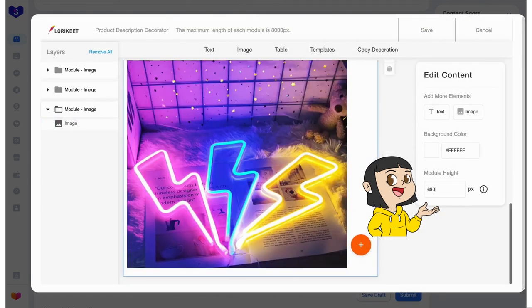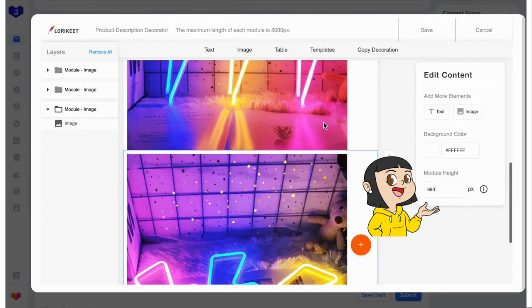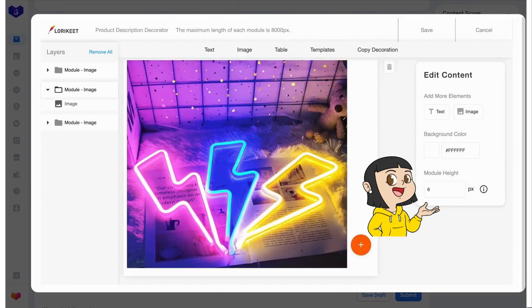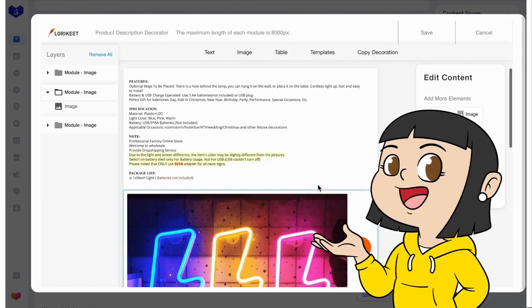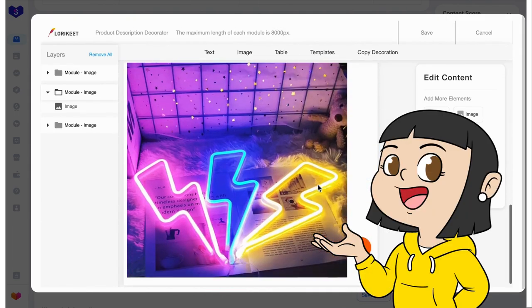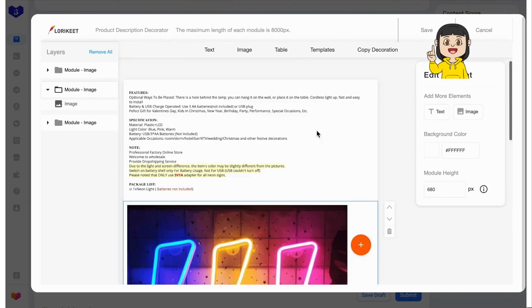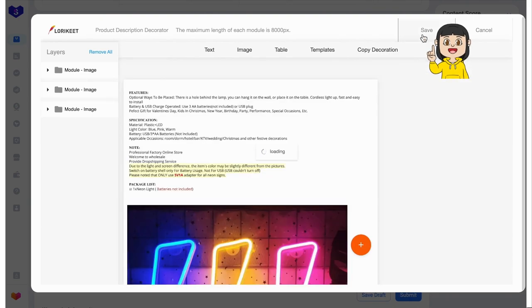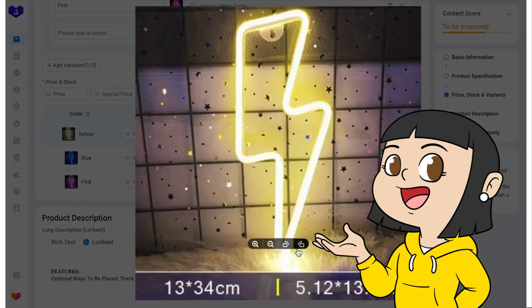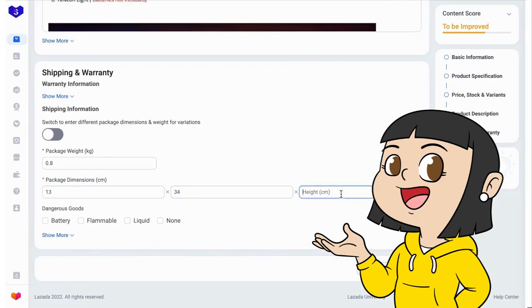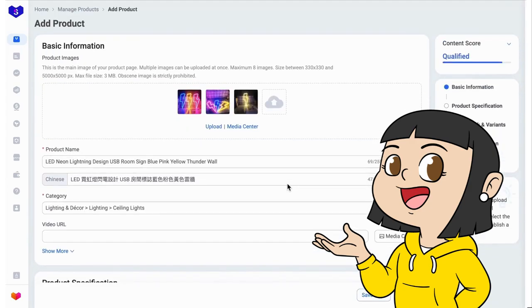As for me, 680 pixels height worked well. Our lorikit is ready now. We click save. And we will fill the rest of the listing, shipping and warranty information.